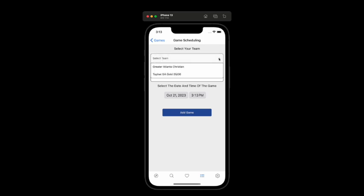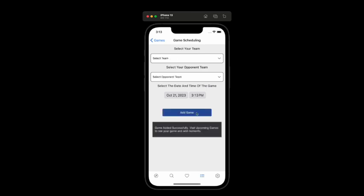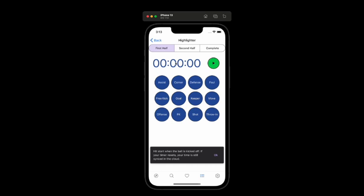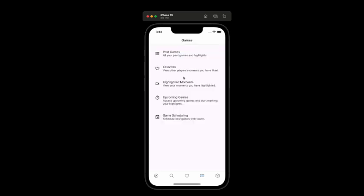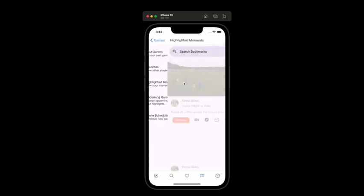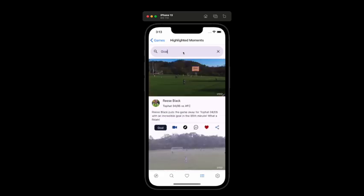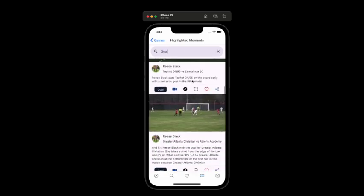Then I realized you have to have a way to add games so you can get new games. So I added in a couple of features to add your team, invite team members, and create games. Then I added a way to search for those really special moments, and even had some fun with the ability to add AI captions to them.